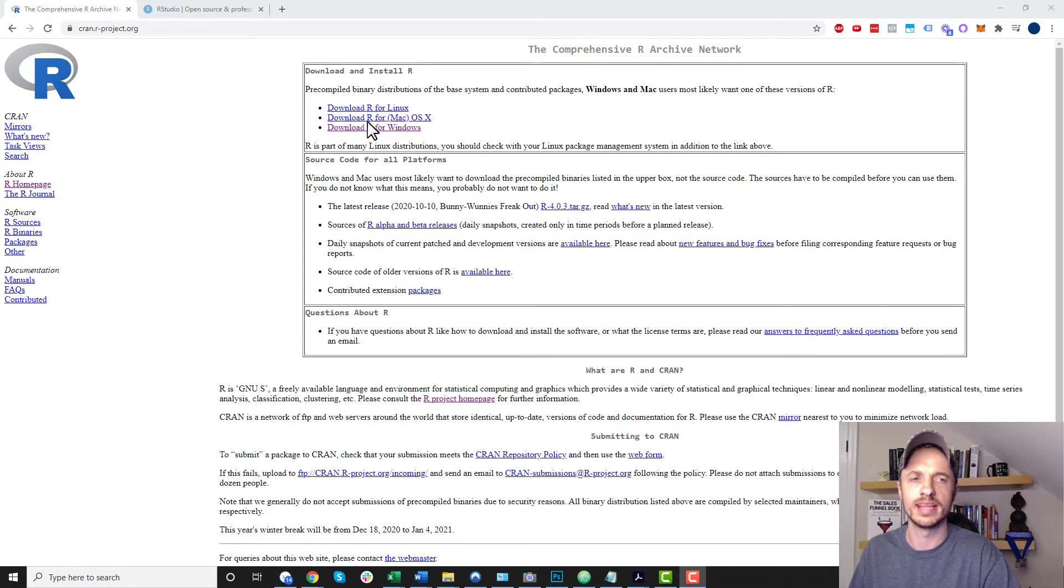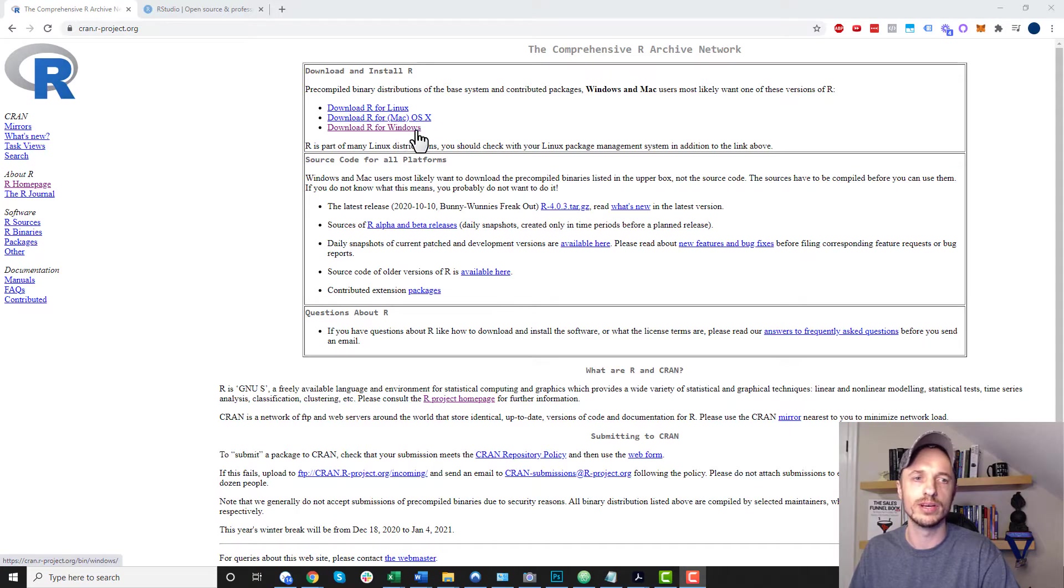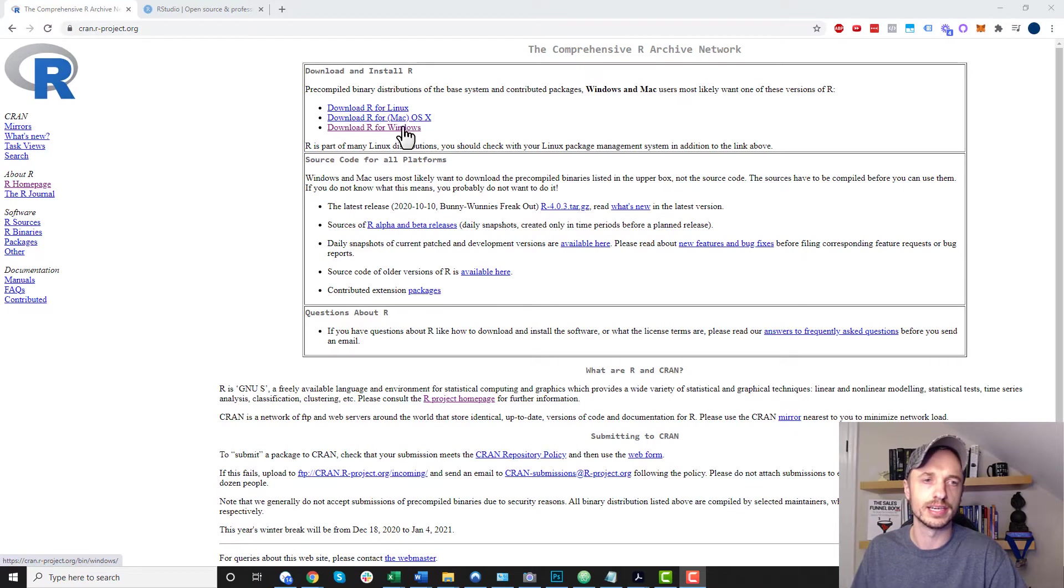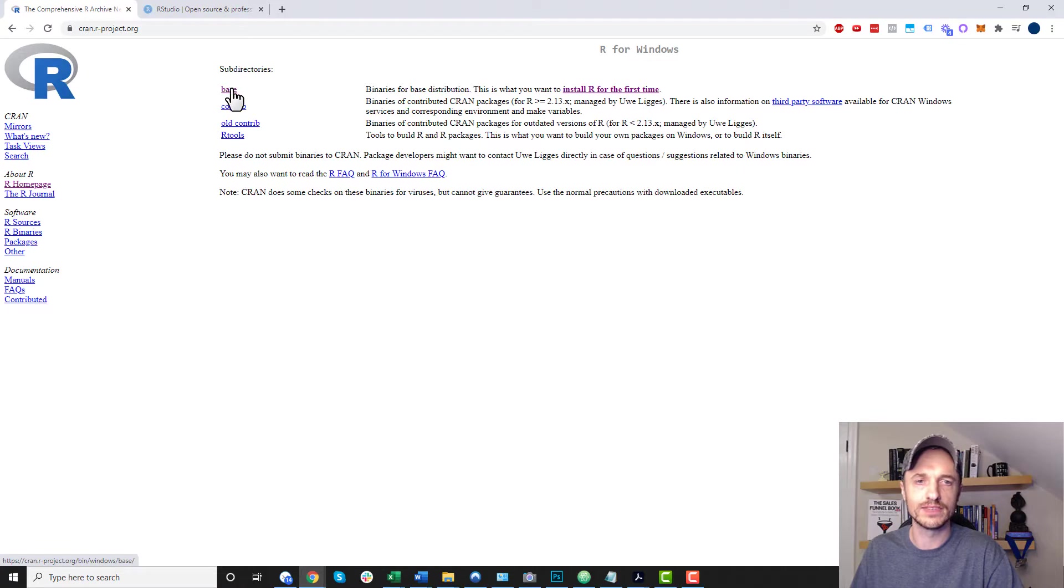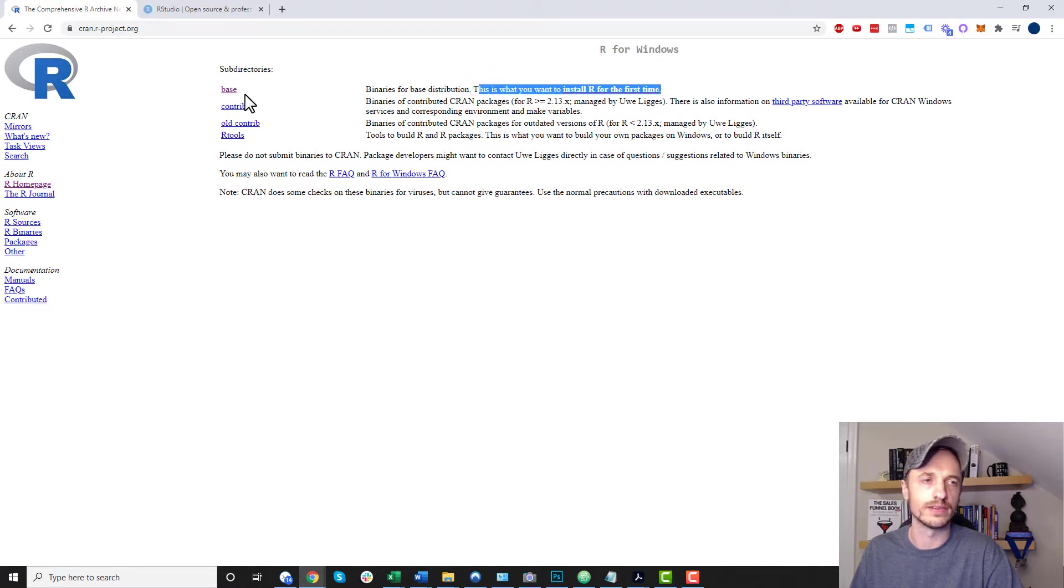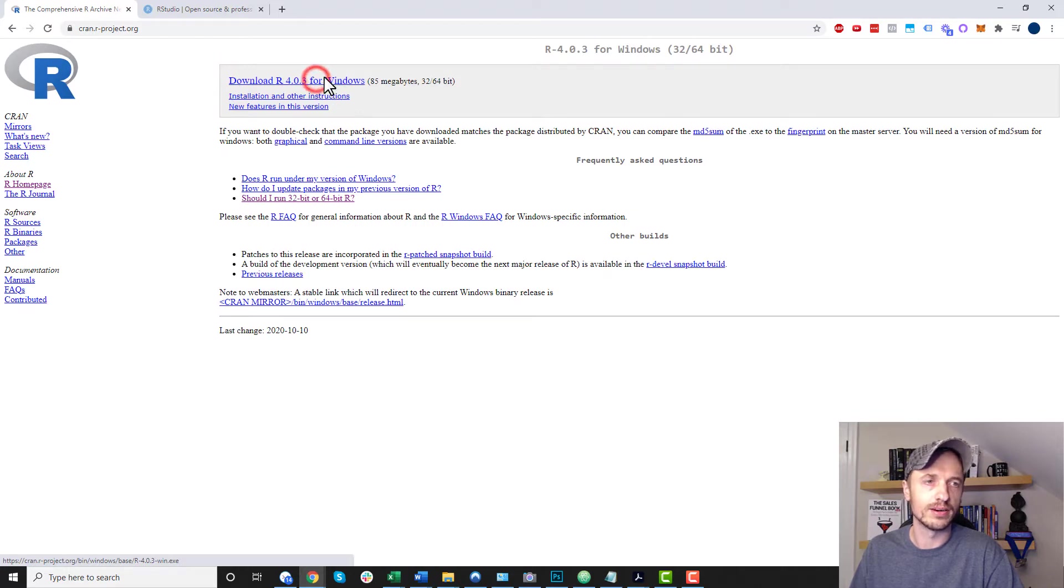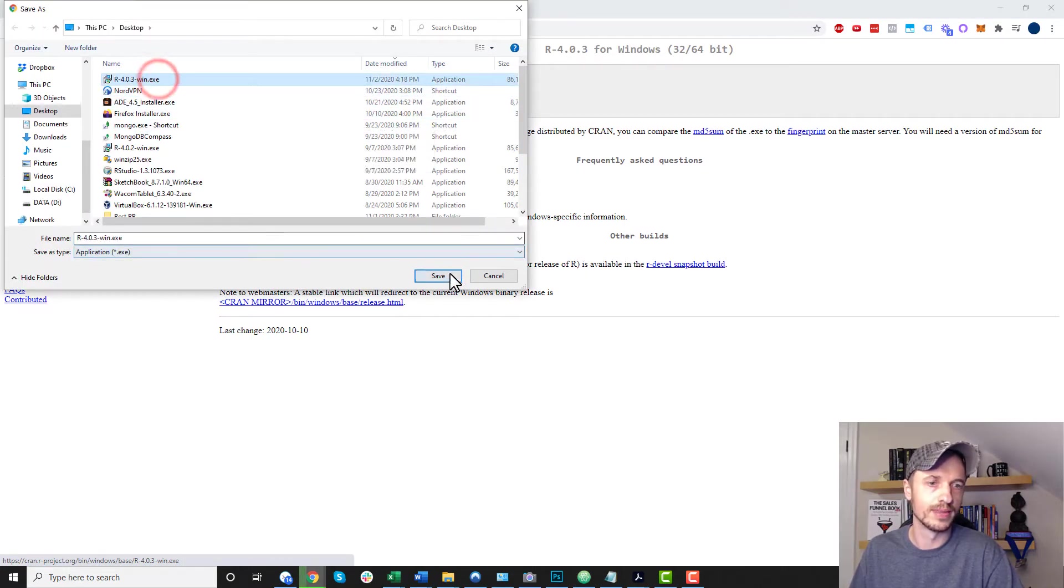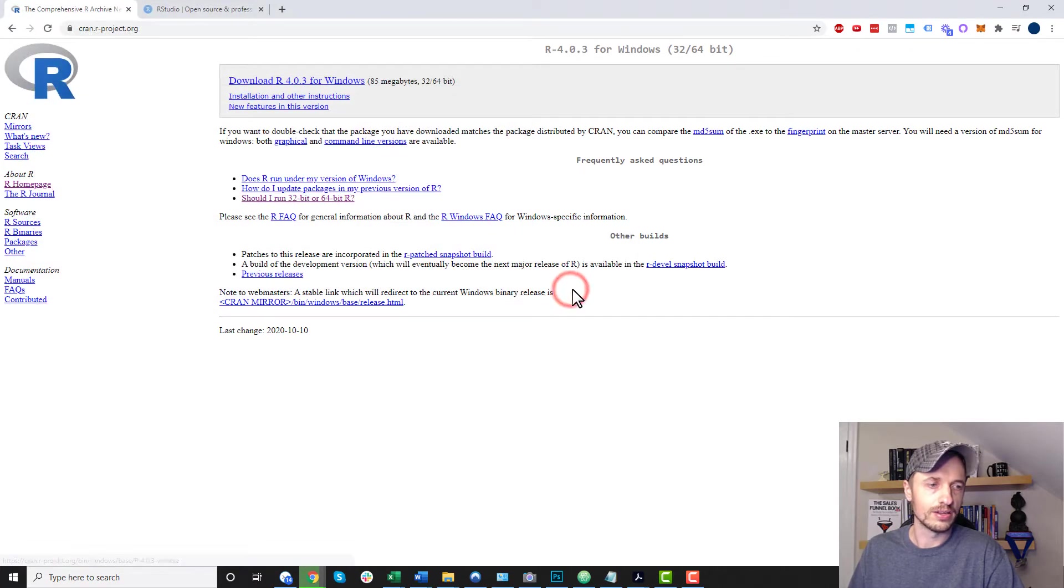Now, they have three different versions for three different operating systems: Linux, Mac, and Windows. I'm going to be installing it for Windows in this video, but the same concept applies no matter which operating system you're using. But I'm going to go ahead and select Windows now. And I do want to go ahead and download the base version. And it tells us this is what we want to do to install R for the first time. So we go ahead and click there. And we'll go ahead and download R version 4.0.3 for Windows and go ahead and download it real quick.